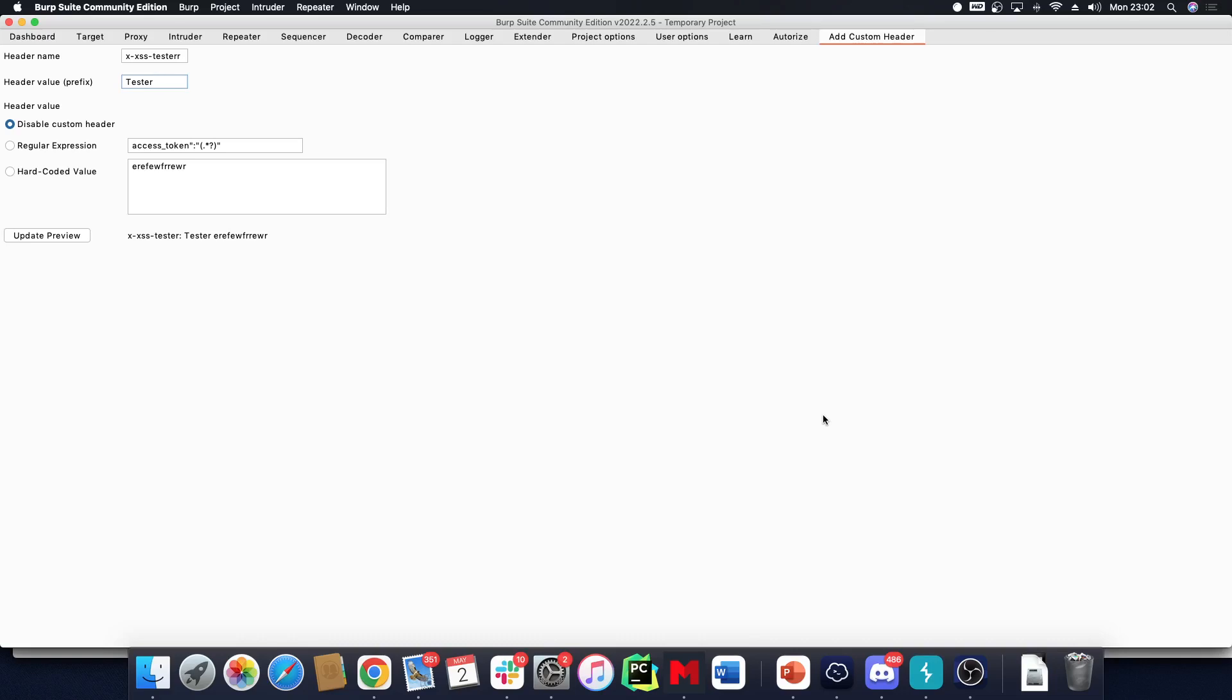This is an amazing trick for Burp Suite. Sometimes you might be asked to add a custom header to every single request that you make. For example, I've written a header here with the name prefix 'tester' - that's the part that's always going to come before the value.